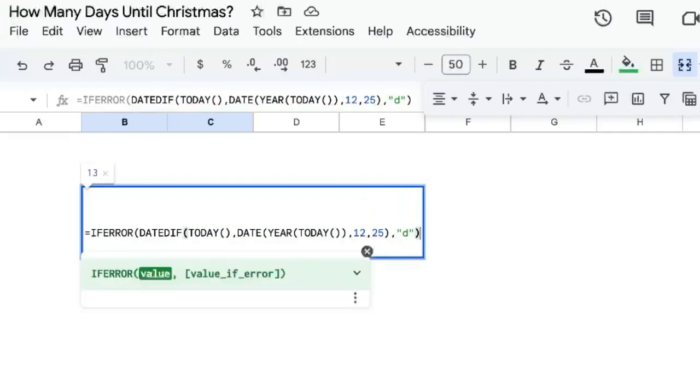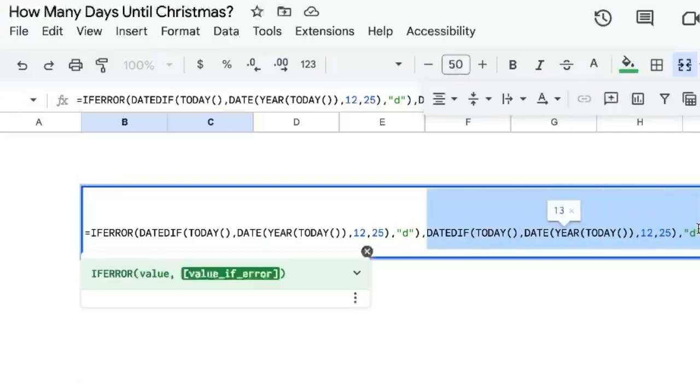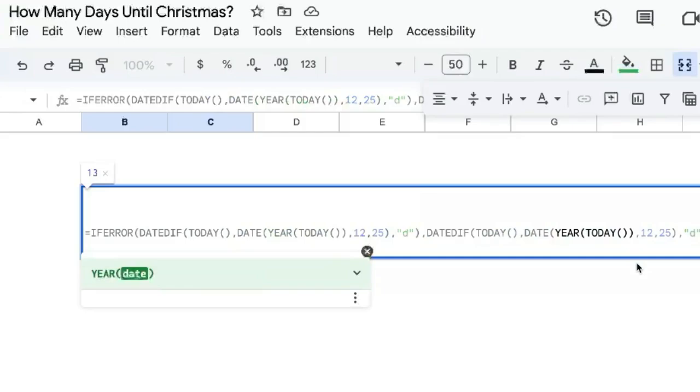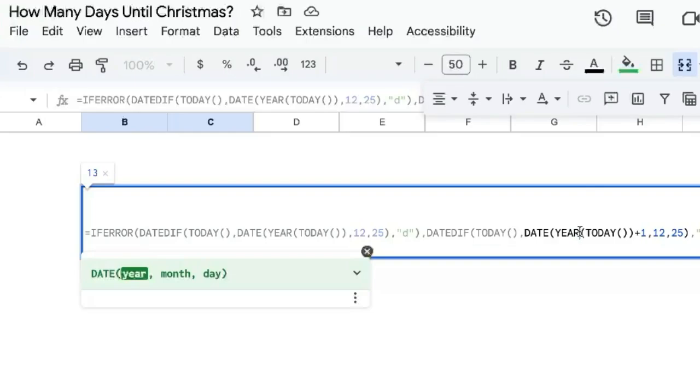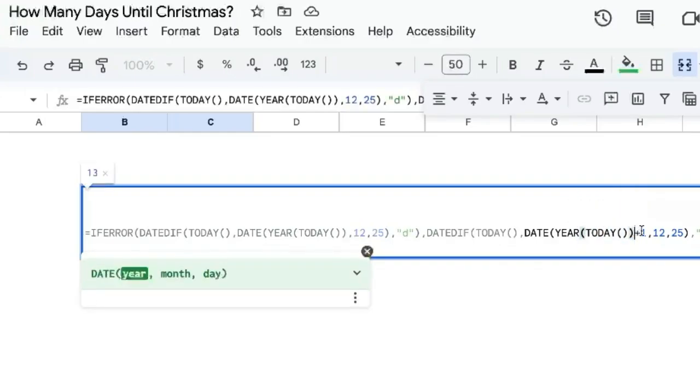So we're going to wrap this with IFERROR, and if there's an error, I'm actually just pasting the whole thing here. So it's the exact same formula except we're going to change the year to plus one. Outside of the year parentheses, we're going to add plus one, so it'll add one.